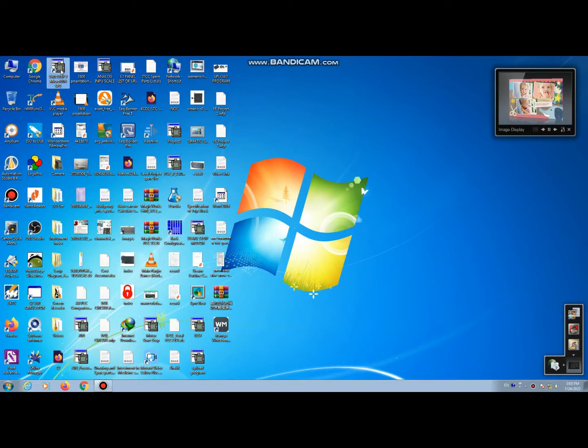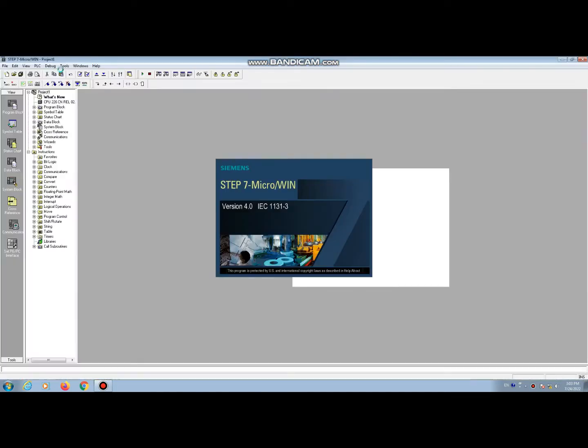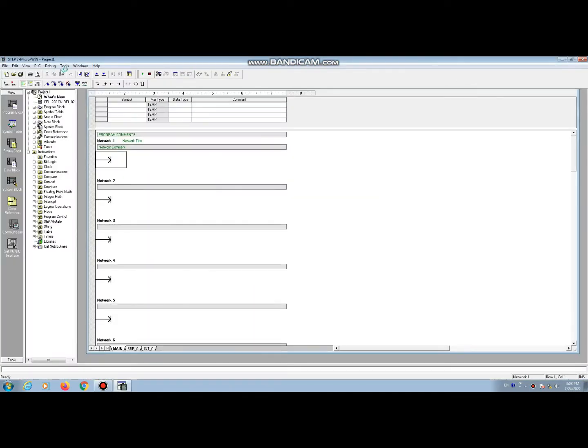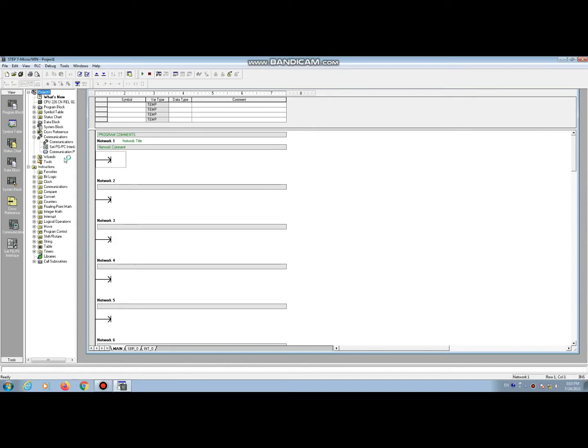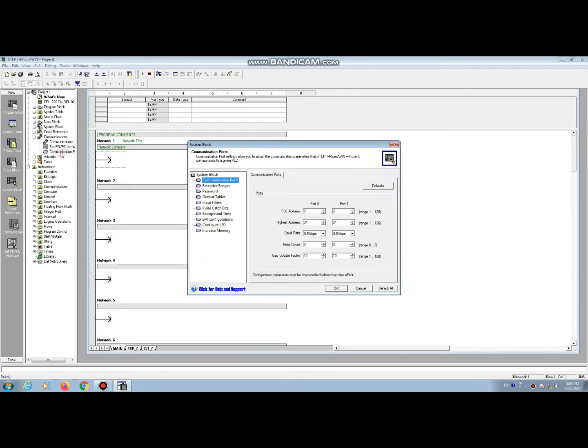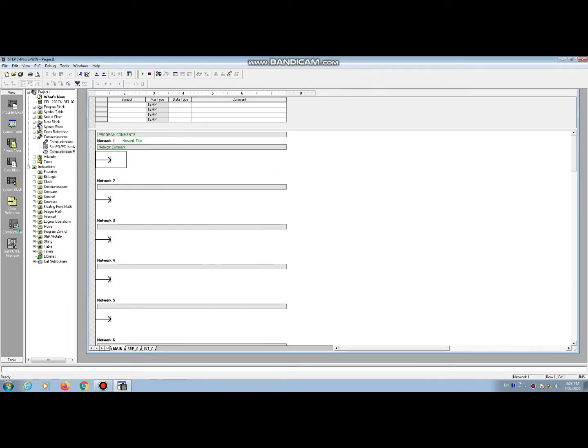We open the Micro Win Step 7, then check the communication status. So let's select this. Baud rate of this CPU, we have 9.6 kbps.